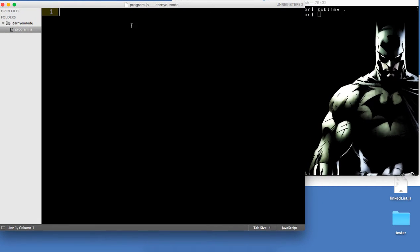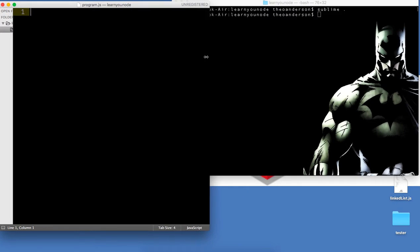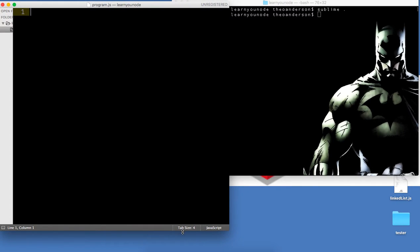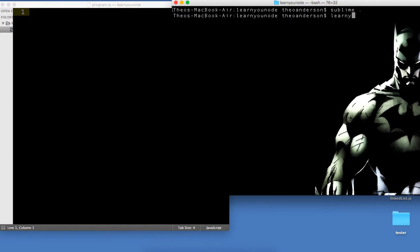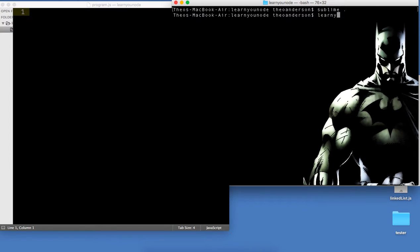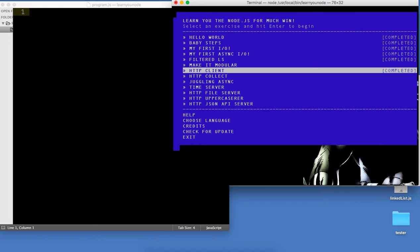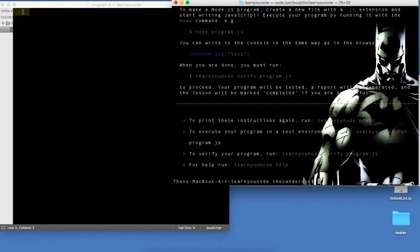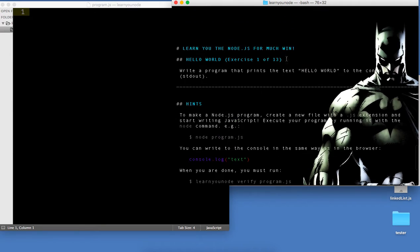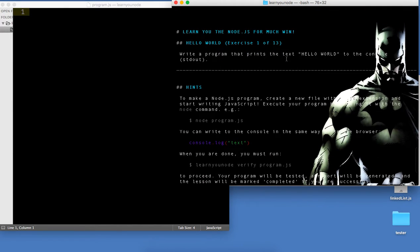Let's go ahead and start the program — learnyounode. We'll be going up to HTTP client in this video. So we'll start out with Hello World, just getting the hang of Node. You can sort of see this interface; it's pretty minimalist but it's cool.